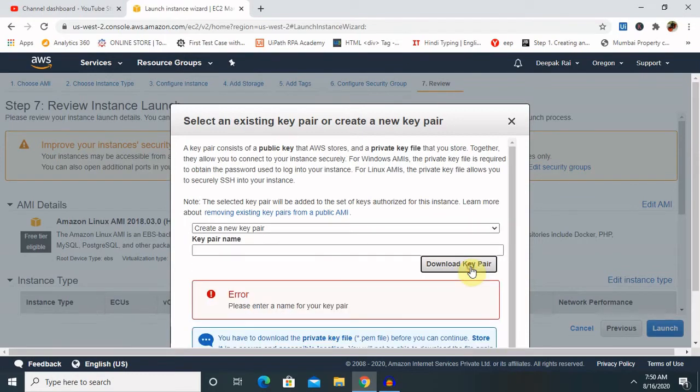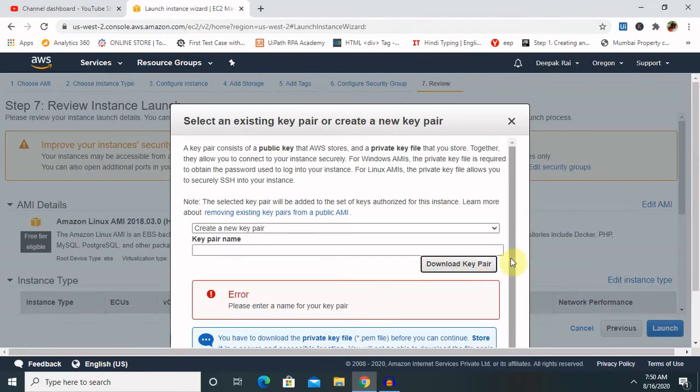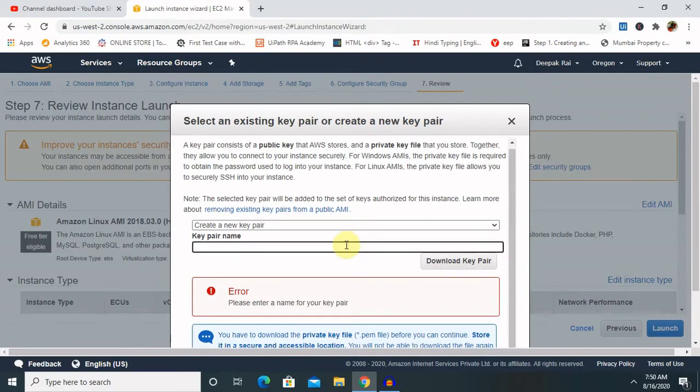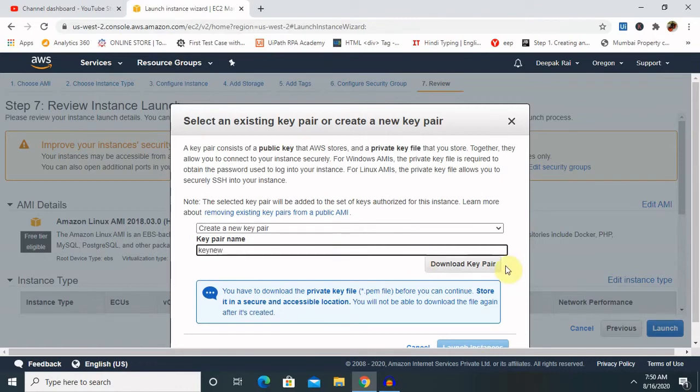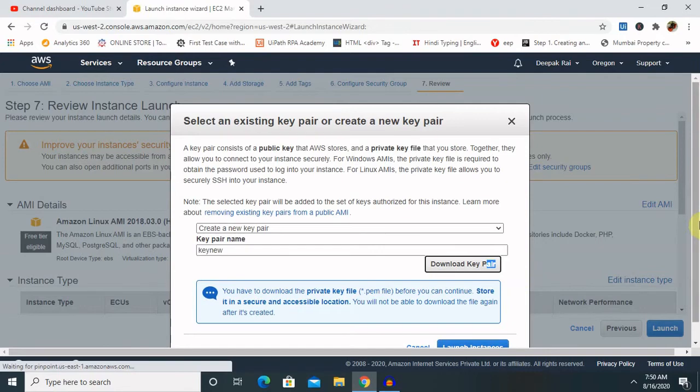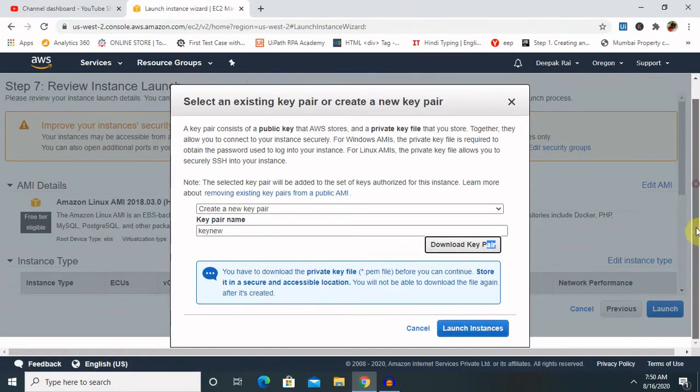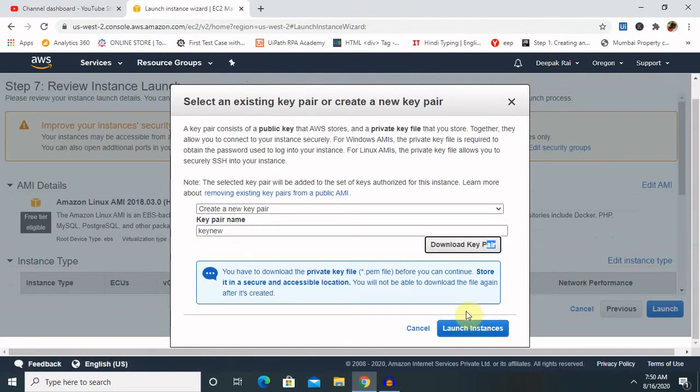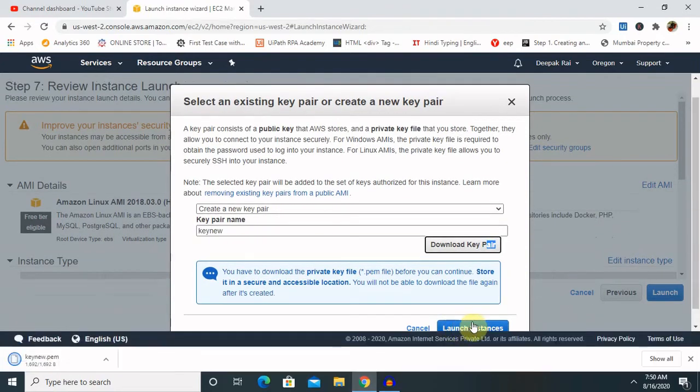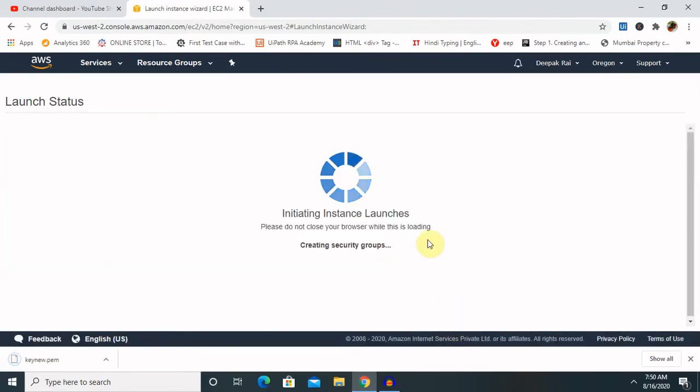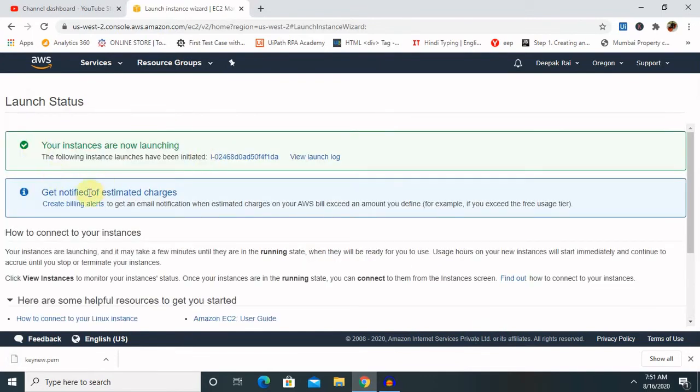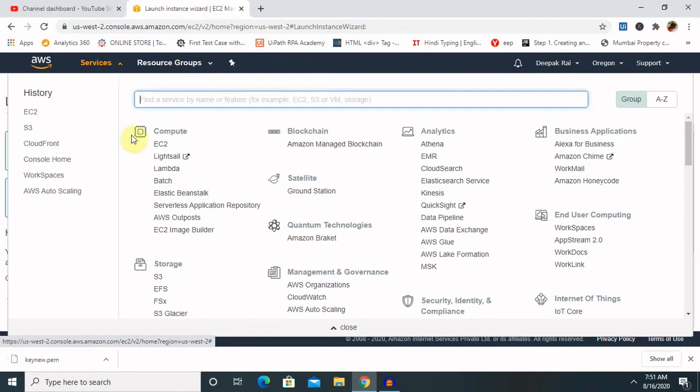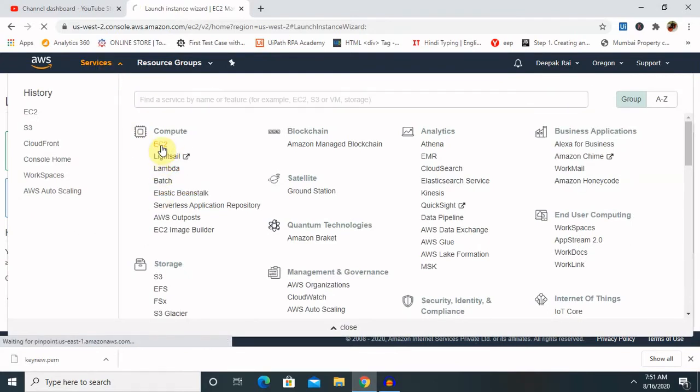We have downloaded the key pair. Launch instance. Once we launch it, the instance will be available for our required component. Let's go to the EC2.